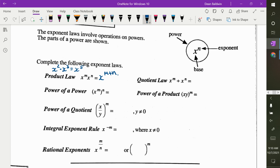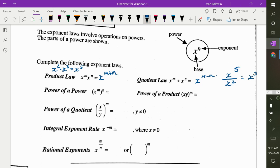Quotient law: if you are dividing, you are subtracting the exponents. So x to the 5 over x squared would give me x to the 3.